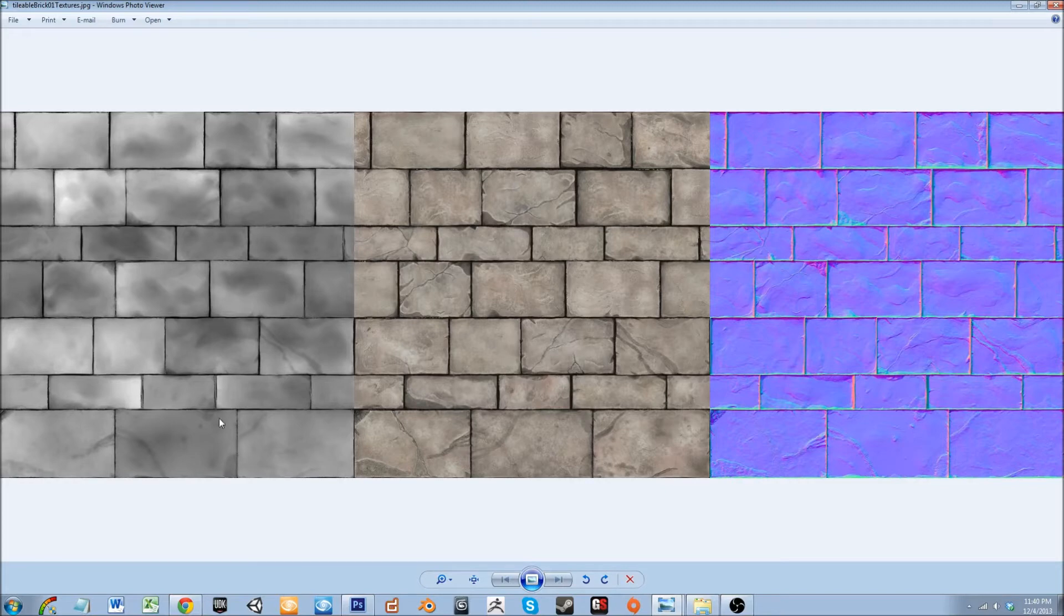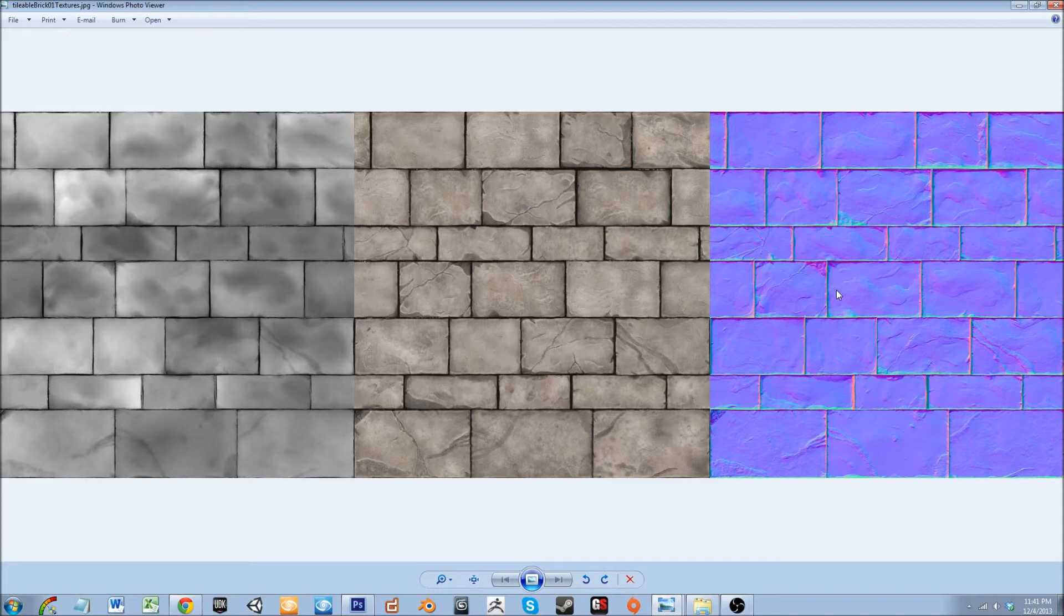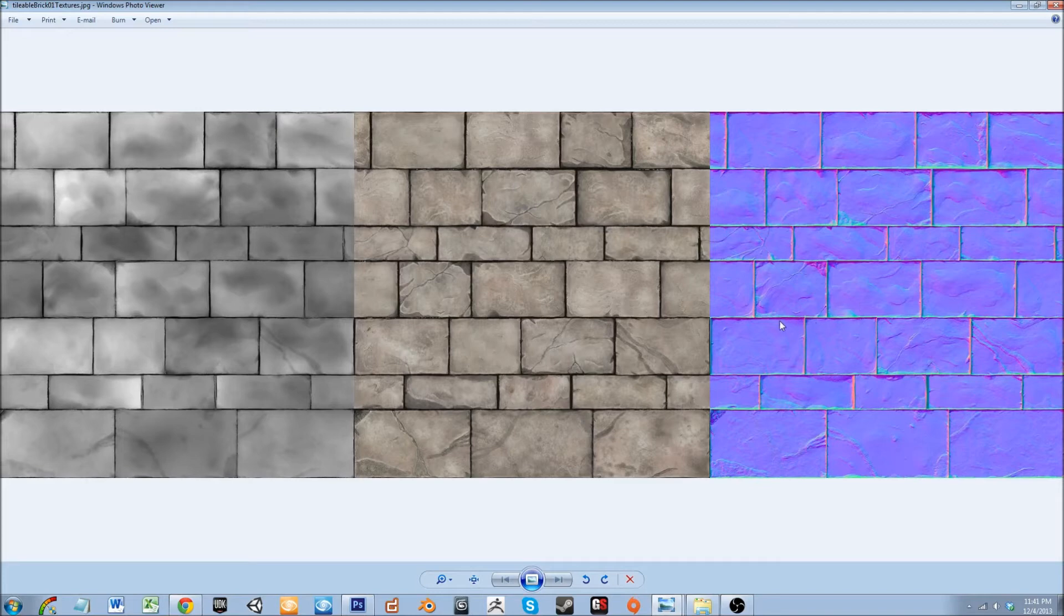Over here we have a normal map. A normal map is either derived from a diffuse map like this to fake depth information, or they are baked from high poly to a low poly model to also fake lighting information. This is all done in order to create the illusion that a low poly model is in fact a high poly model. So with that being said, let's go ahead and head over to Blender.